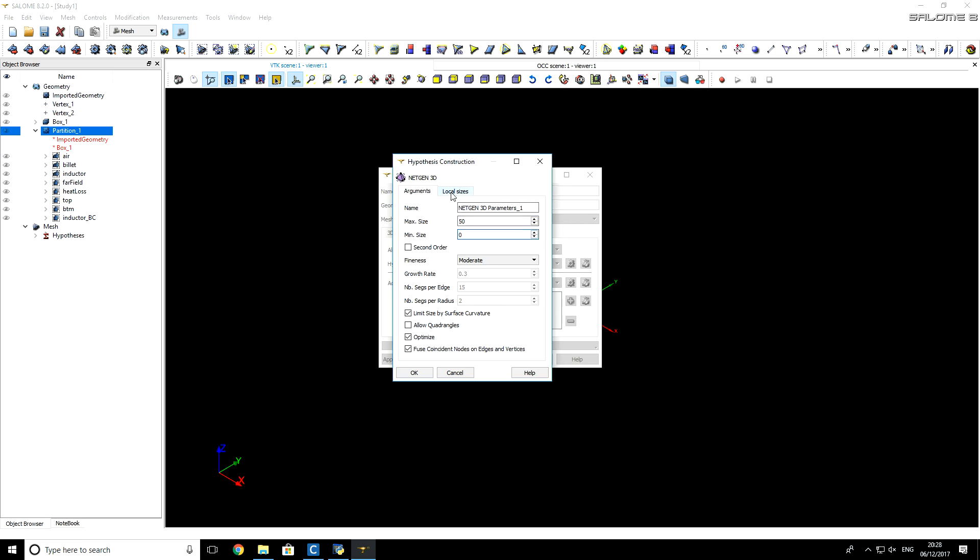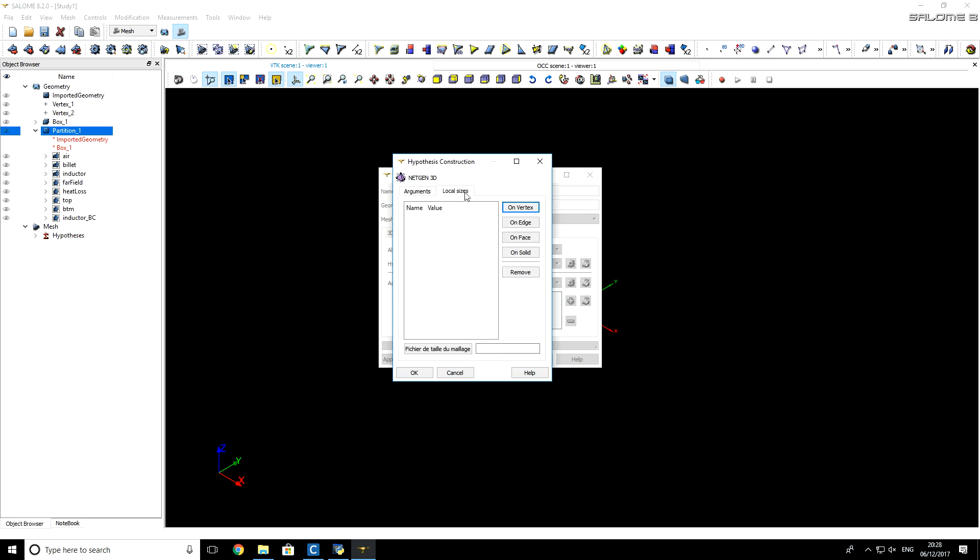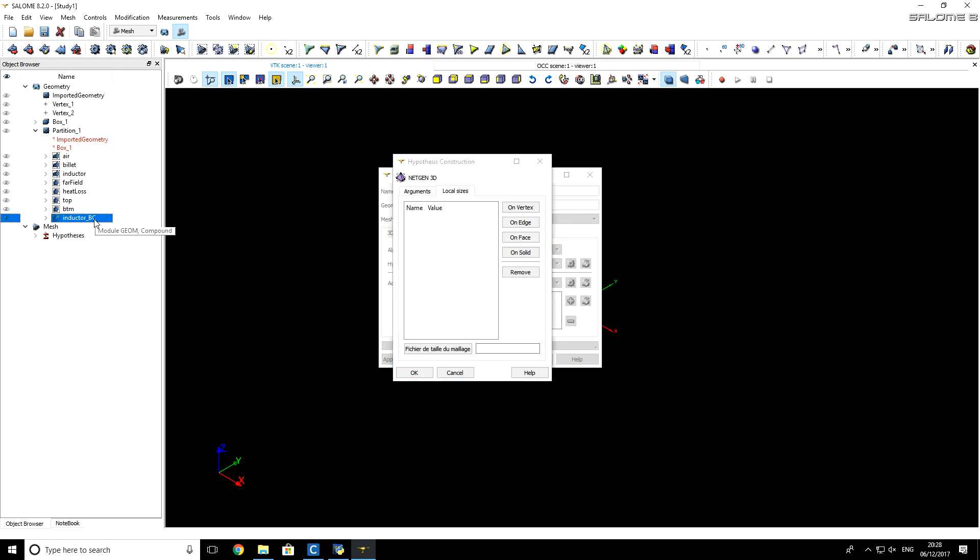Here, at local sizes, you can specify additional requirements for Mesh Builder. As I told before, we created this geometry group for surface Inductor BC, specifically for Mesh Generator. Now, I will click on it, and click on Face button.